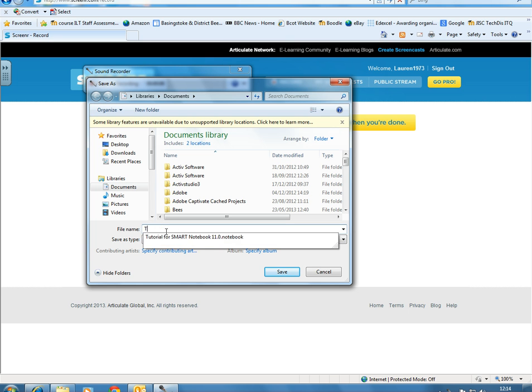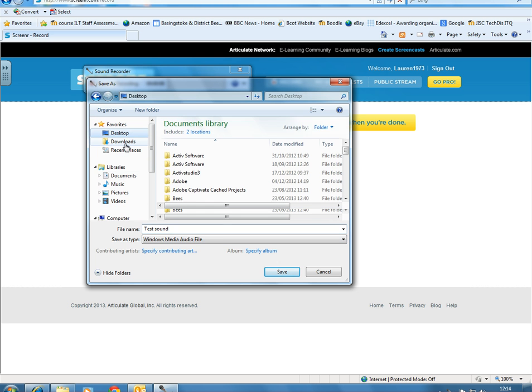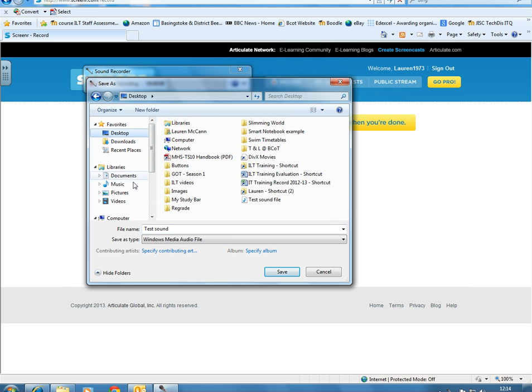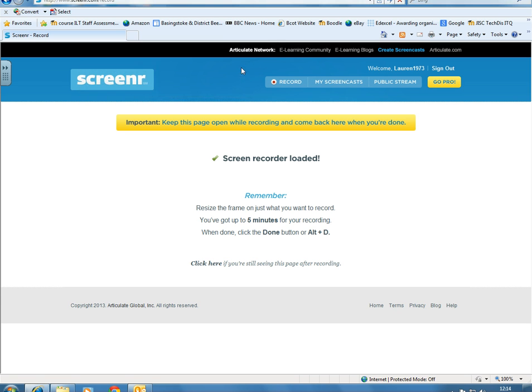Let's call this Test Sound. It's going to save as a Windows Media Audio file, which is a WAV file. I'll save this on my desktop and then shut the Sound Recorder down.